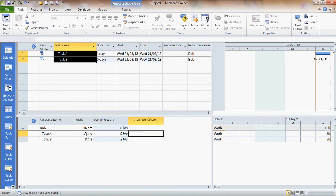So he's doing 8 hours of normal work at the normal rate of pay on task A. He's then going to do another 8 hours of overtime work at overtime rate on task B.